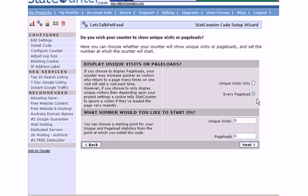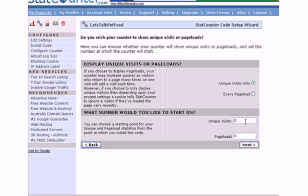Several more choices here. Do you want just unique visits to show or are you more interested in page load? I'm going to choose unique visits. And then what number would you like to start on? In other words, the counter is going to show up on the bottom of your page. If you want it to start at zero, would you like it to start at 100 or 1000, you can choose whatever you like. We'll leave this one at zero and click next and move on.